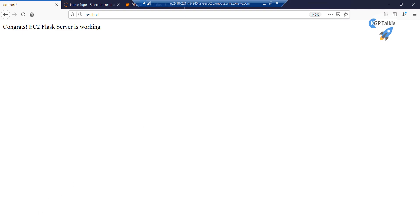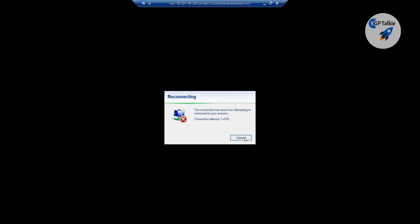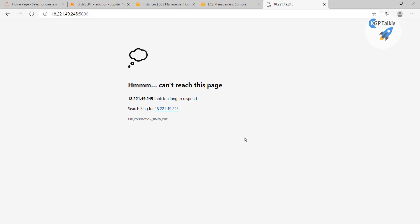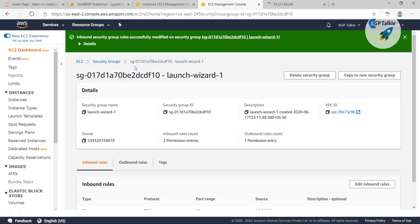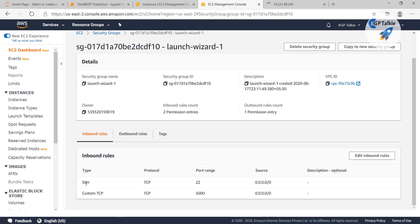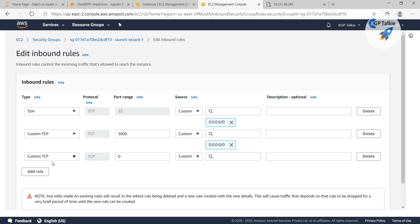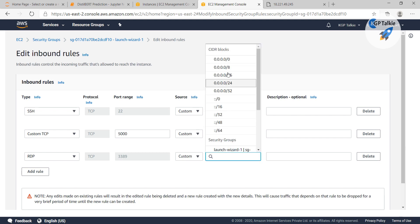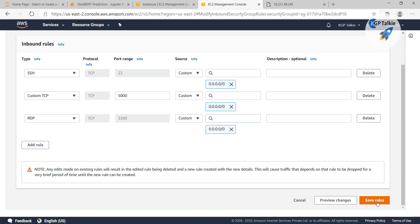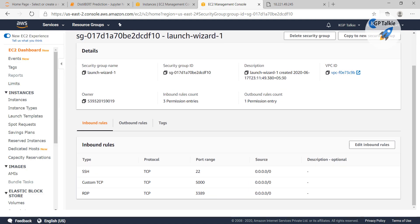Let's go to our EC2 instance. The connection was lost, perhaps because I had lost internet connection. I also need to add an RDP rule in the security group — because I was connecting via RDP, that is why the connection was lost. After adding RDP to the inbound rules and saving it, we will be able to connect to our EC2 instance again. Click on Connect, download the remote desktop file, and it will connect via RDP.